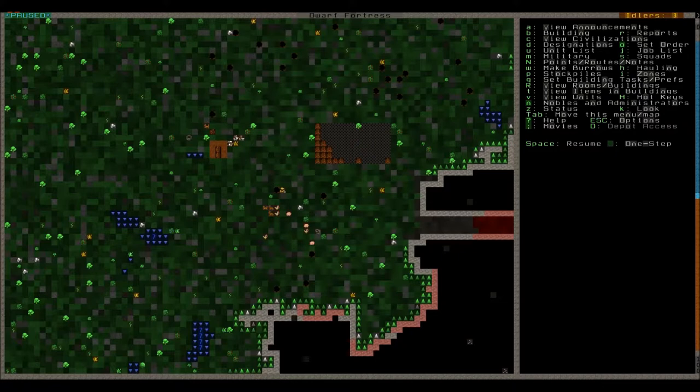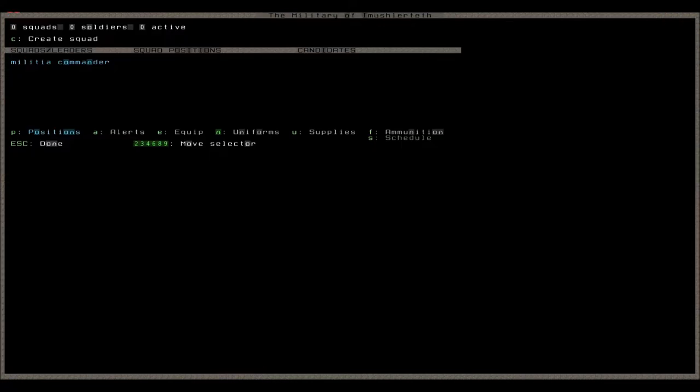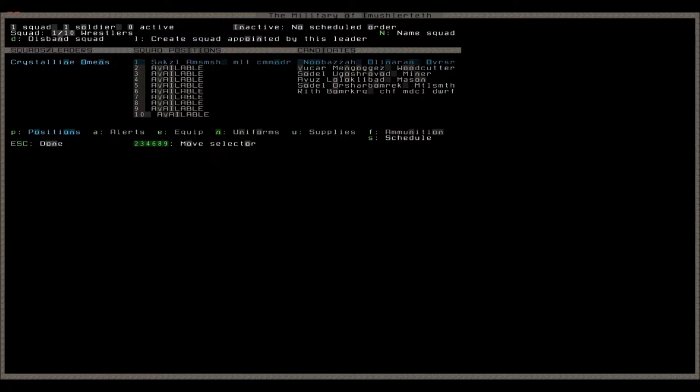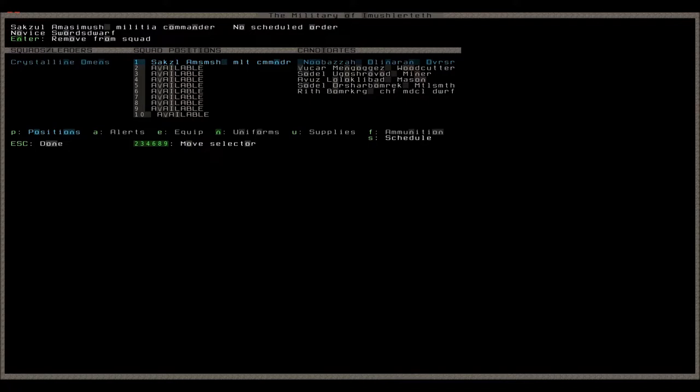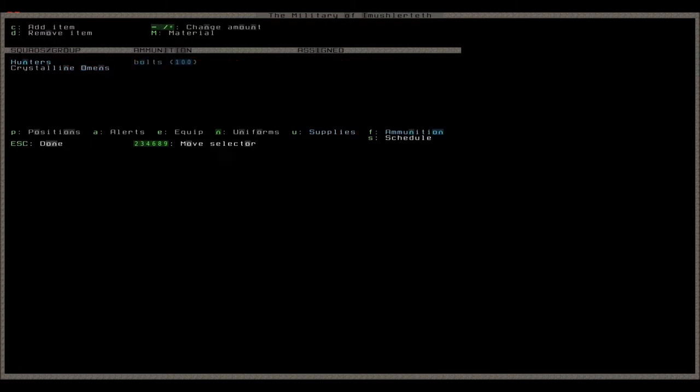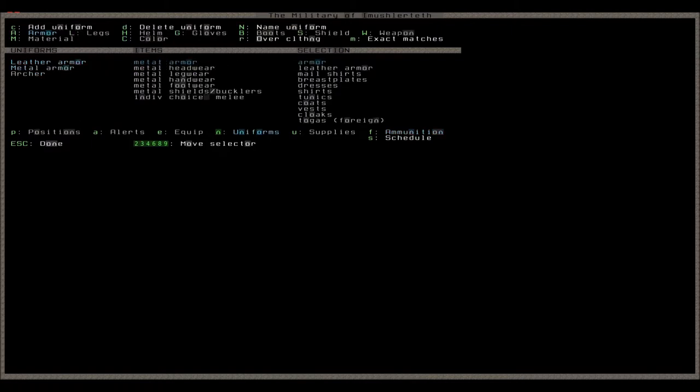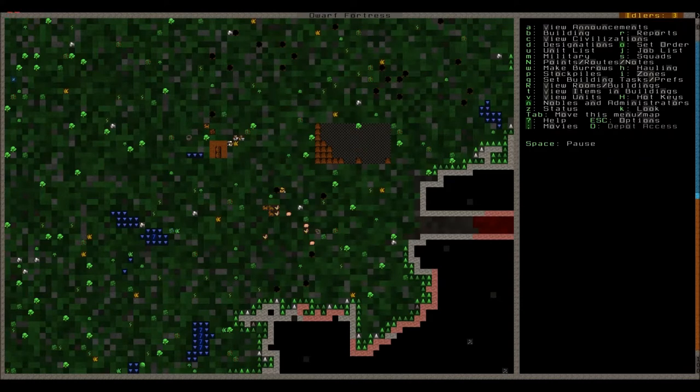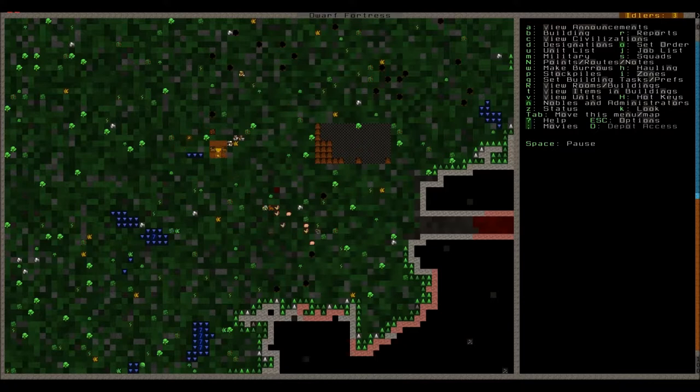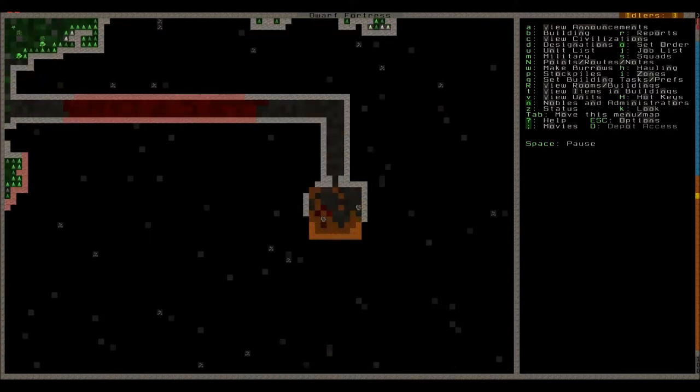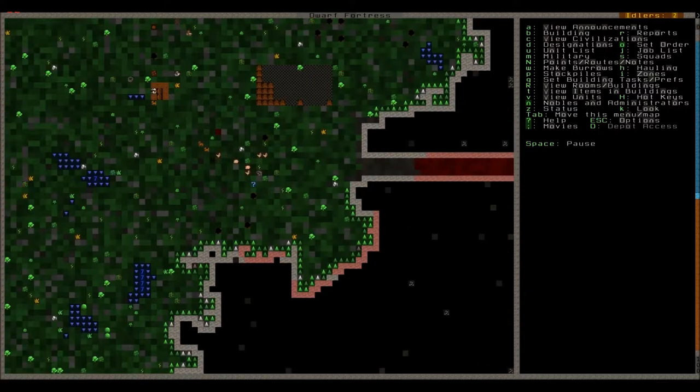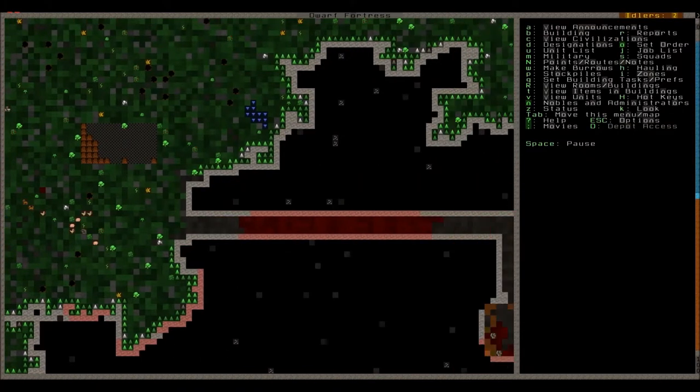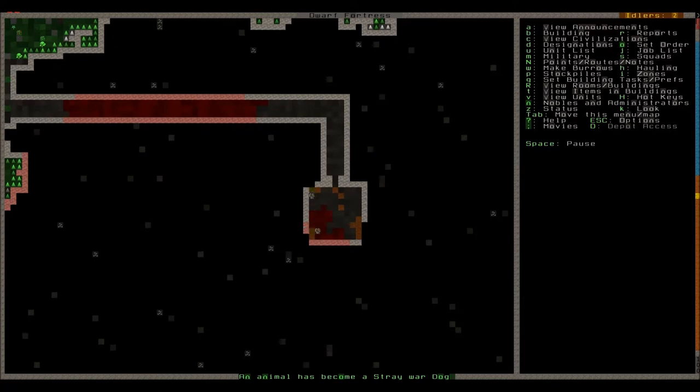So now we'll go into the military screen and create a squad. We need a military commander before we can assign a squad by the way. Metal armor. The crystalline omens is the squad's name. Alright. Then we'll press supplies. We don't want them to carry anything yet. They don't even have anything to carry stuff with either. And let's see what this uniform has. Metal armor has. Well that does for now. We don't have that much stuff anyway. We just want to make sure that this guy wears some weapons and gets his shield going.